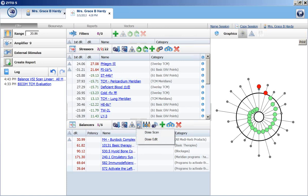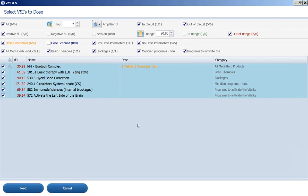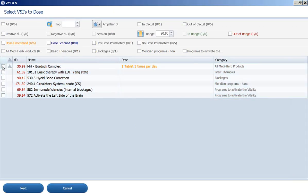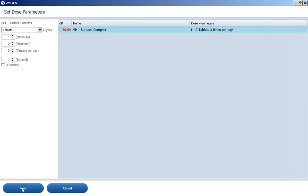So let's say if we wanted to go ahead and do a dose scan, click on the little dosing cup there. And it's going to prepare that item, just the checked ones. So I'm just going to check the burdock complex, prepare it for dosing.